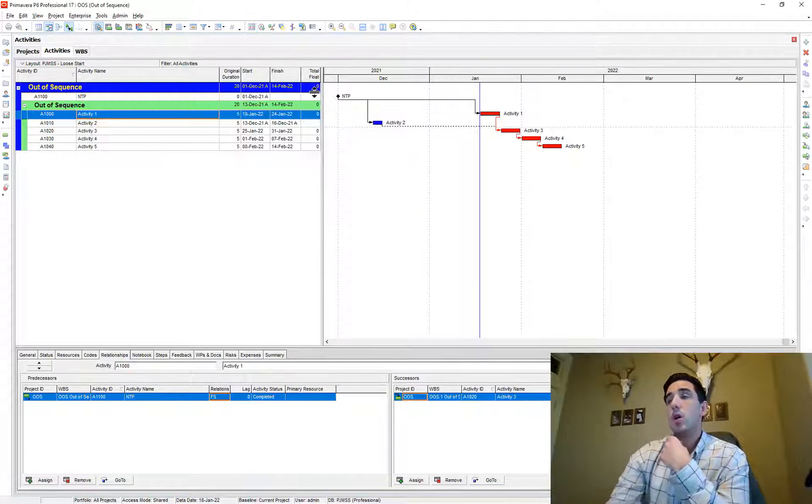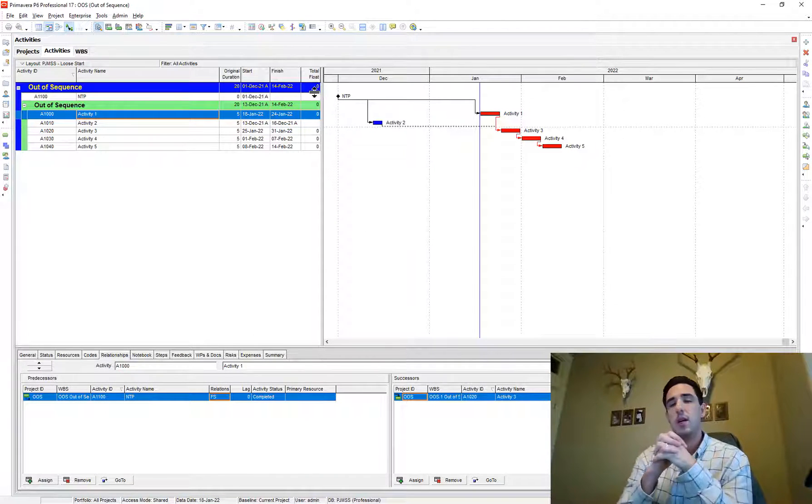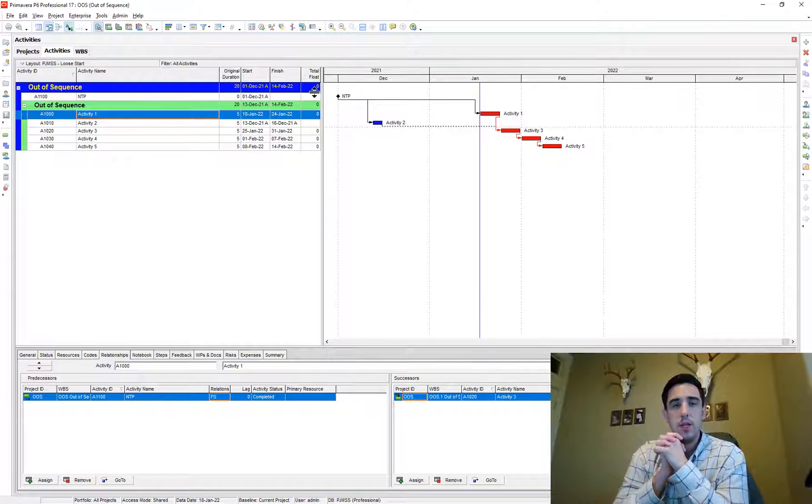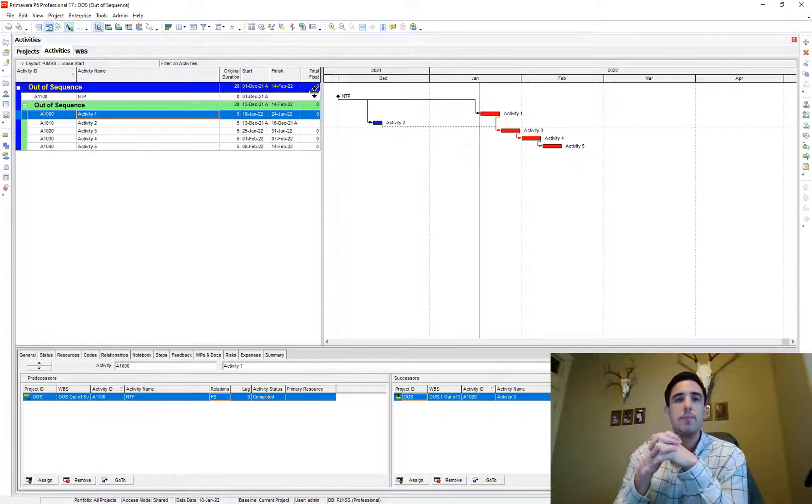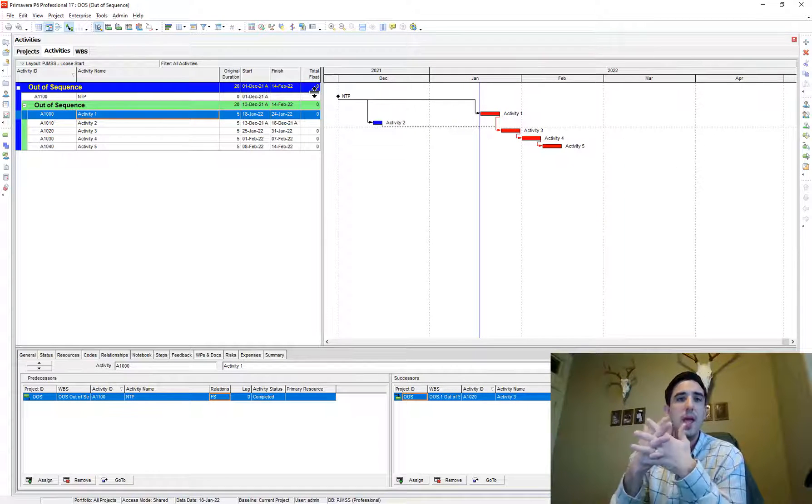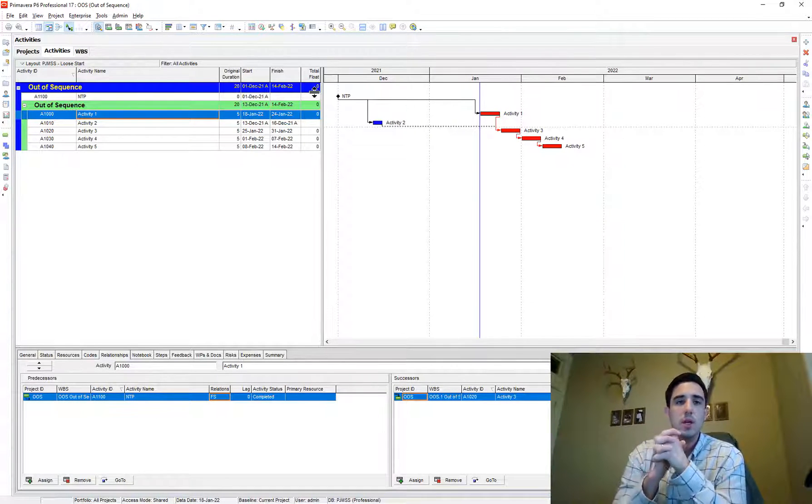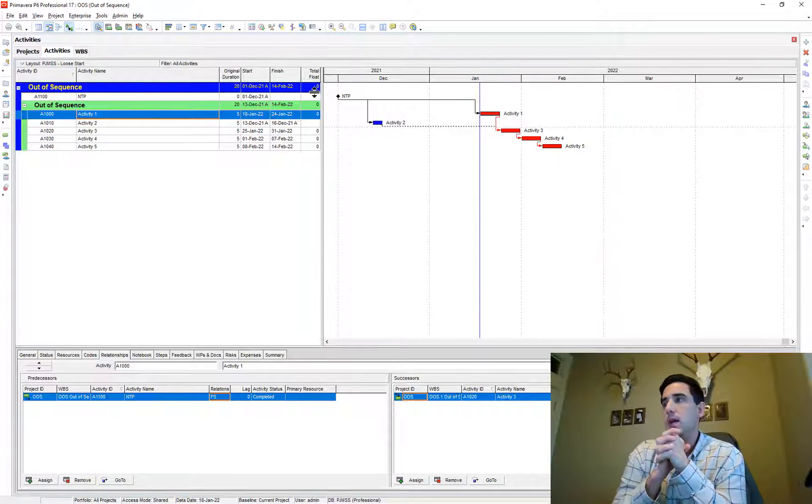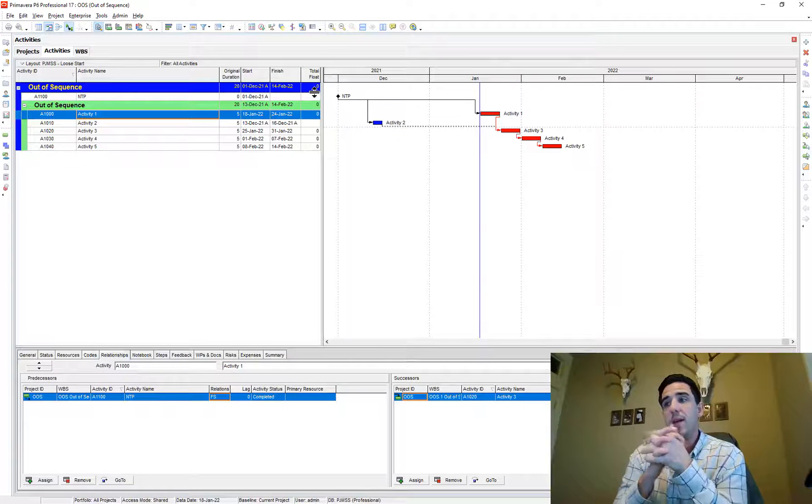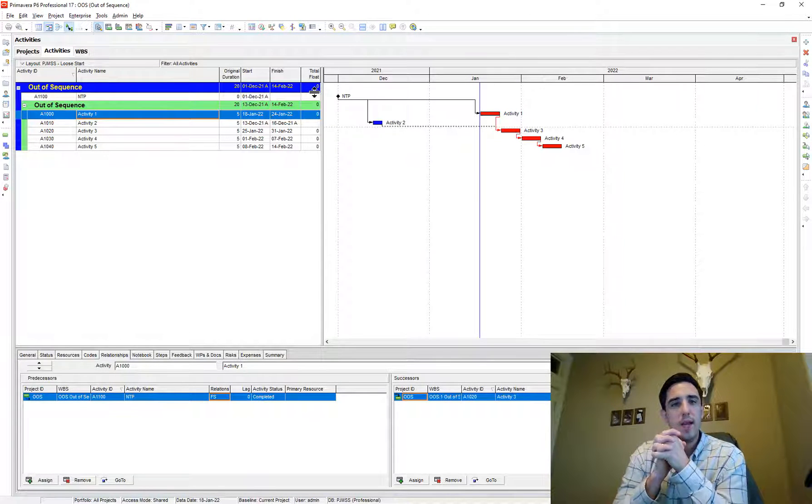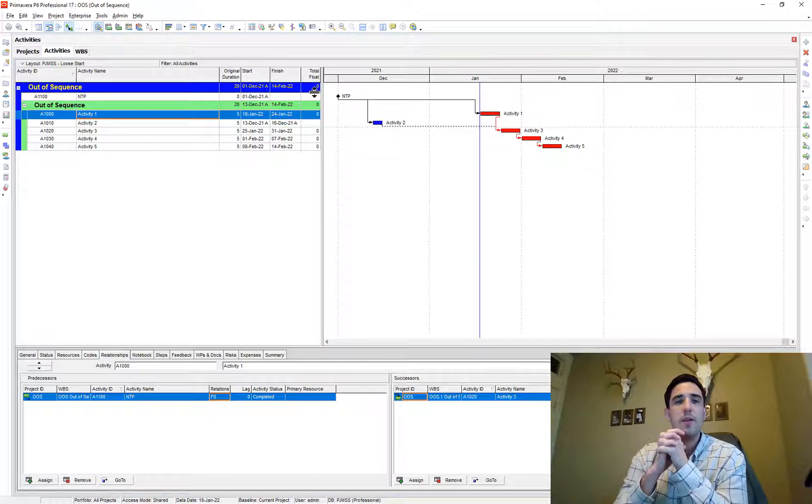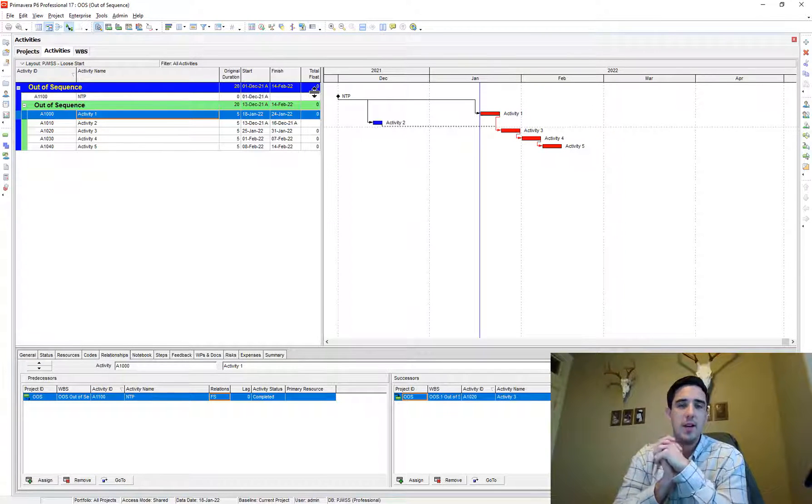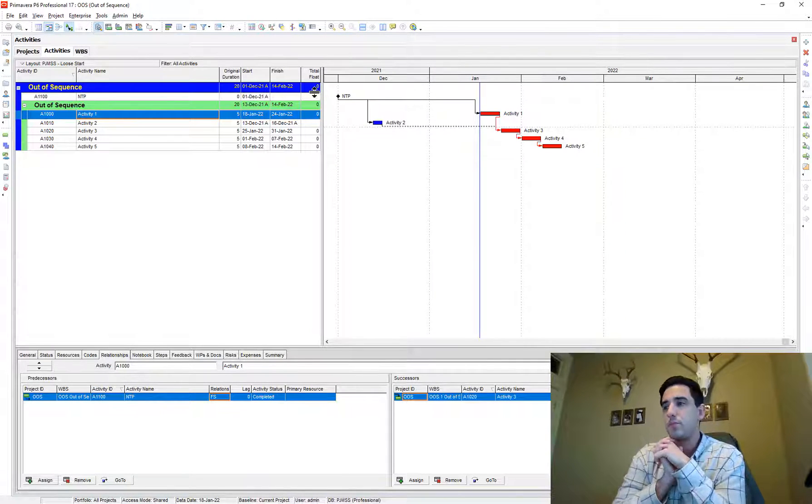So yeah, that's how you, that's a little bit about out of sequence progress, how to find it, a way to correct for it. Yeah, if you have a filter in mind that works for you for how to find out of sequence activities, I'd love to hear about it. So leave a comment down below.